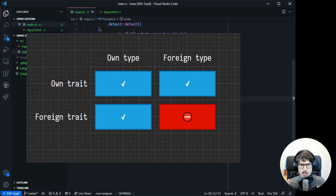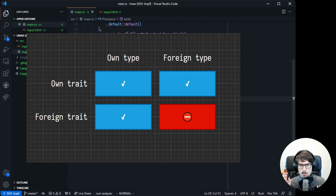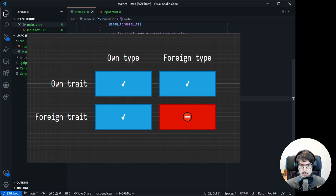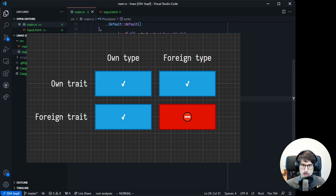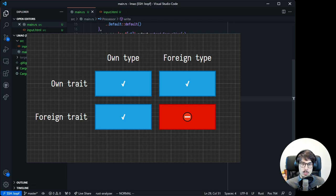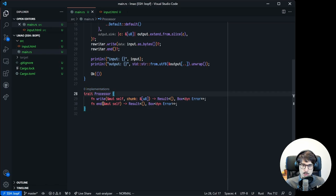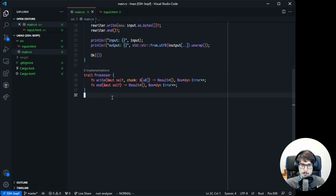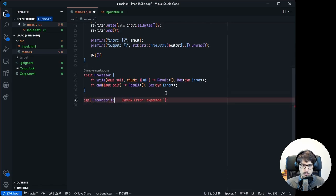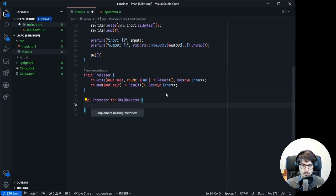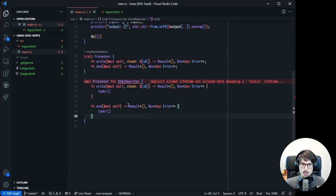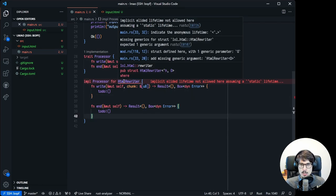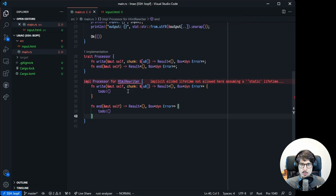Orphan rules say to implement a trait for a type, you must own either the trait or the type. And by own, I mean have it defined in your own crate. So for example, we could not implement the display trait, which we don't own, on the HTML rewriter struct, which we also don't own. We could make a new struct and implement display on that, or we could make a new trait and implement it on any type we like. And because our crate defines the processor trait here, we can implement it for any type we like, like HTML rewriter for example.